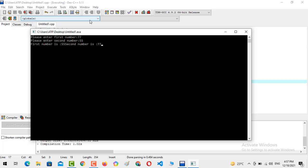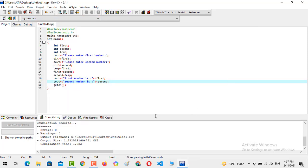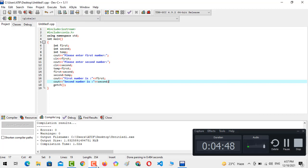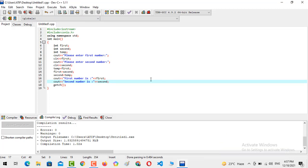So this is the technique of our swapping program. That's all from today's video. Hope you guys liked the video. If you did, please subscribe to my YouTube channel and don't forget to press the bell icon so you never miss any update. Thank you.